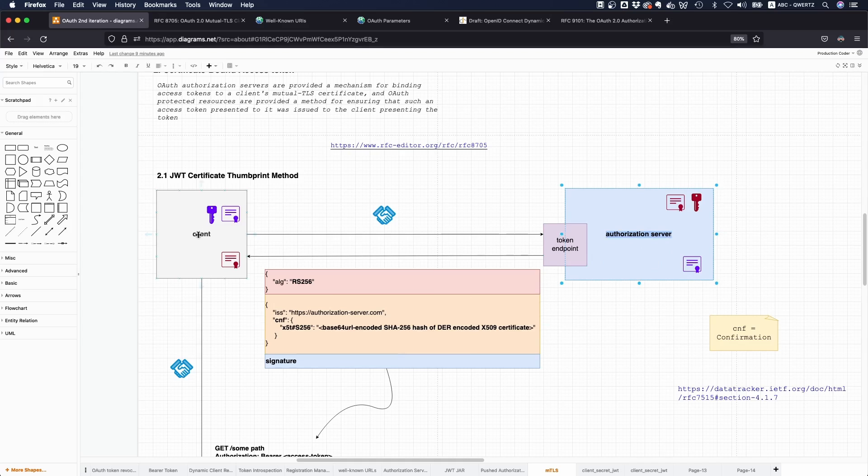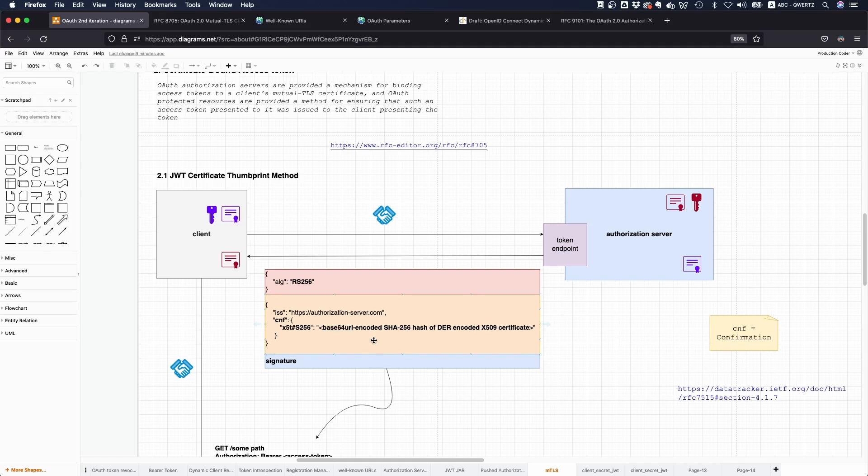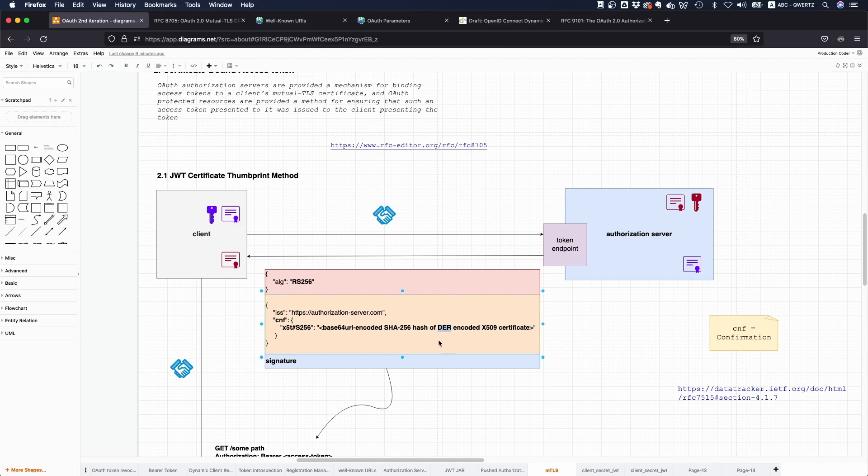What the authorization server does is when it issues a token, it says I have verified that the other party has the private key, so I'm going to include the hash, or to be more precise, the base64 URL encoded SHA256 hash of the DER encoded x509 certificate. x509 is the standard for the certificate, DER is a specific encoding called Distinguished Encoding Rules, SHA256 is the hash that you use, and then you base64 URL encode this.